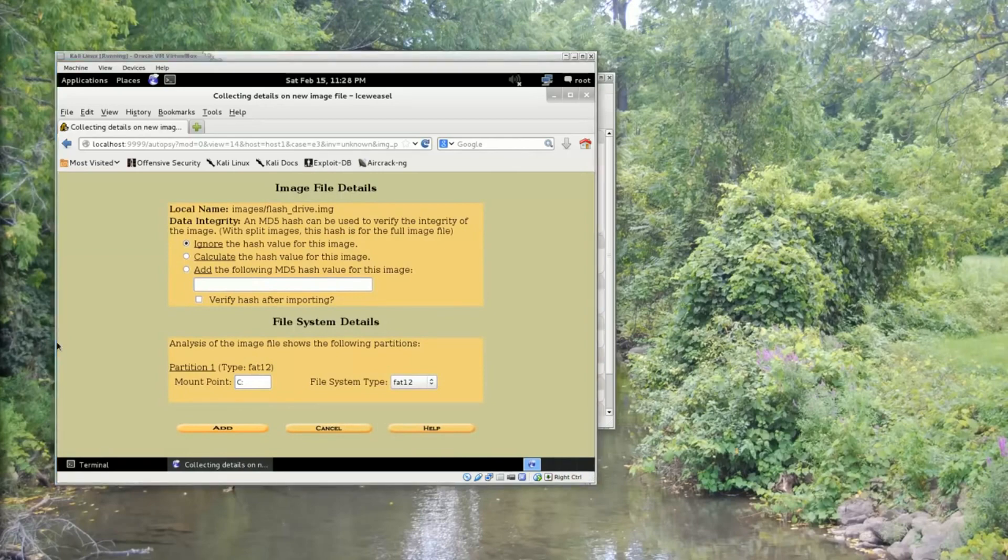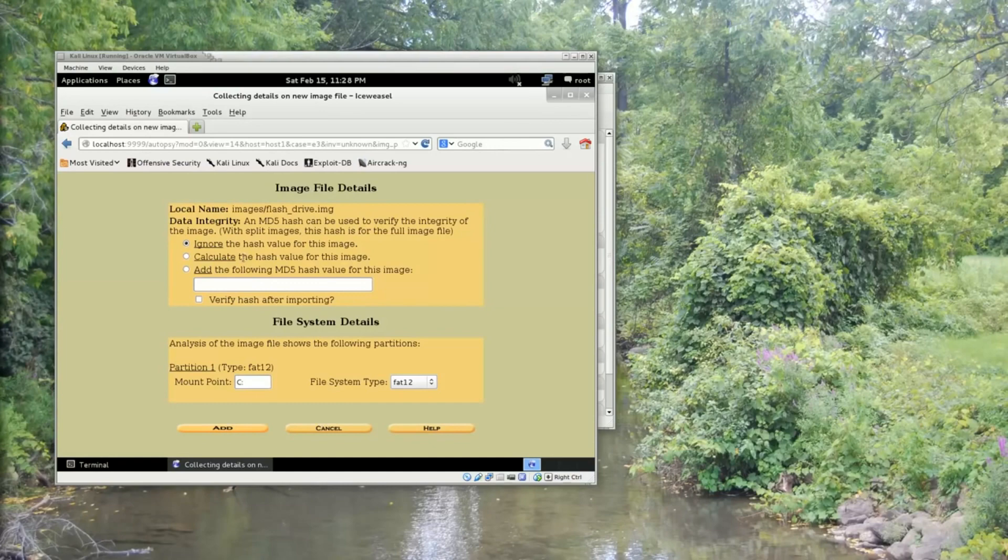It's then going to prompt us whether we would like to check the hash value of the image, or whether we'd like to calculate it. We're going to go ahead and calculate the hash value of the image. And we'll click Add.